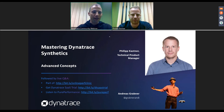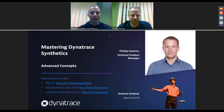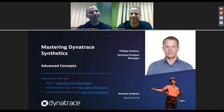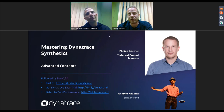Welcome everyone to another performance clinic: mastering Dynatrace synthetics. This time it's about advanced concepts. I have Philip Kastner with me — technical product manager at Dynatrace, with the company for almost five years now.